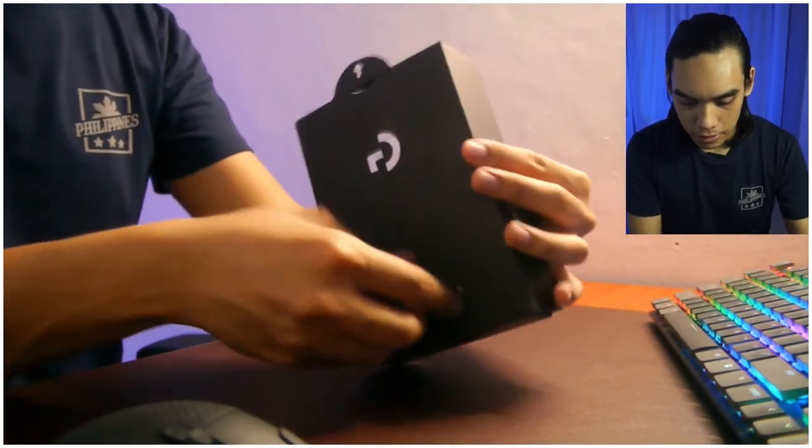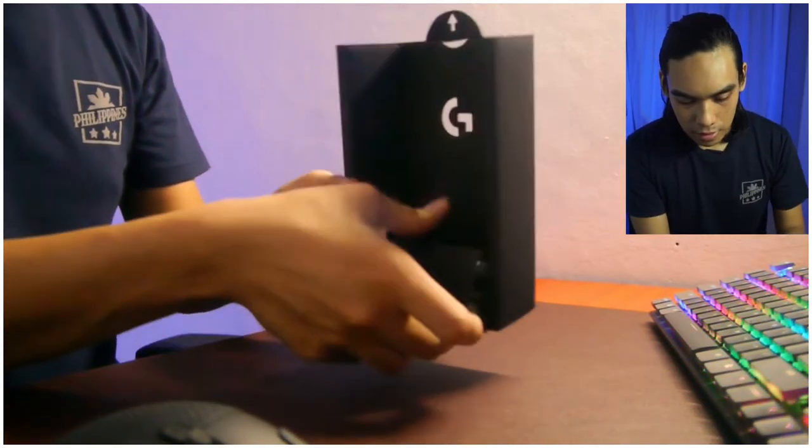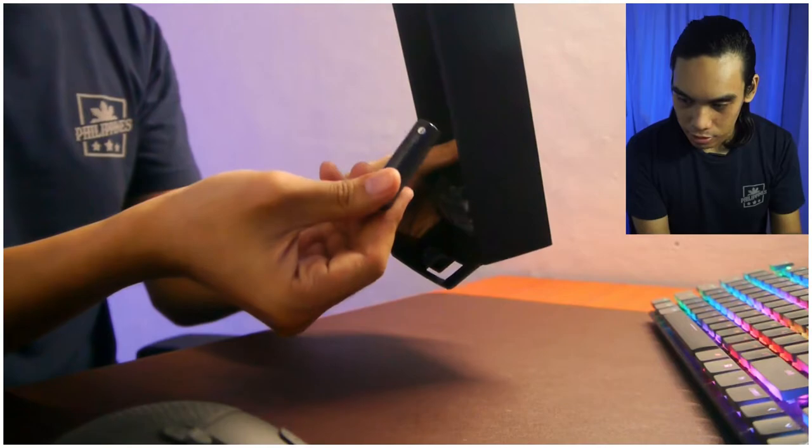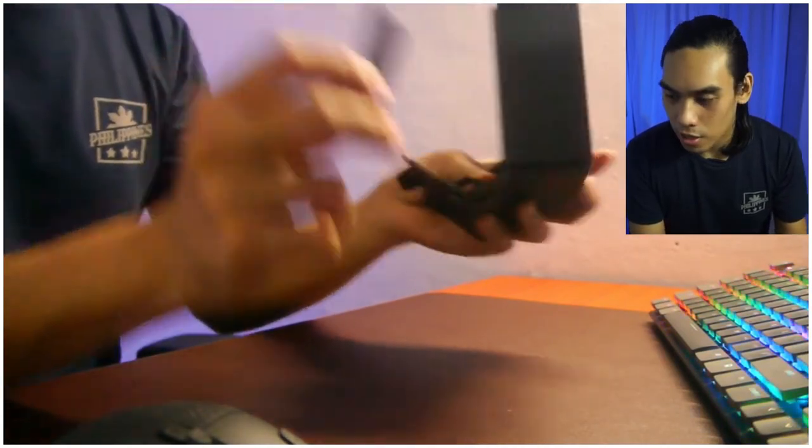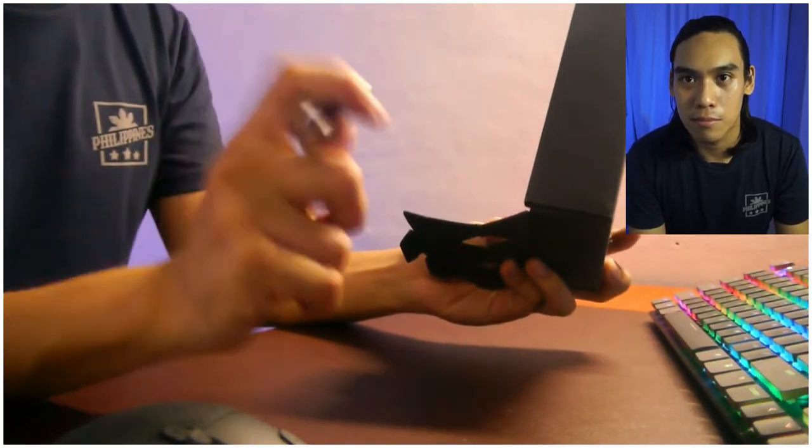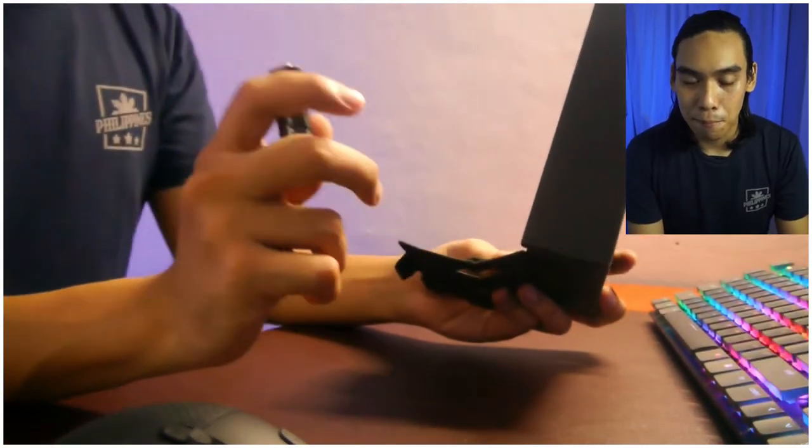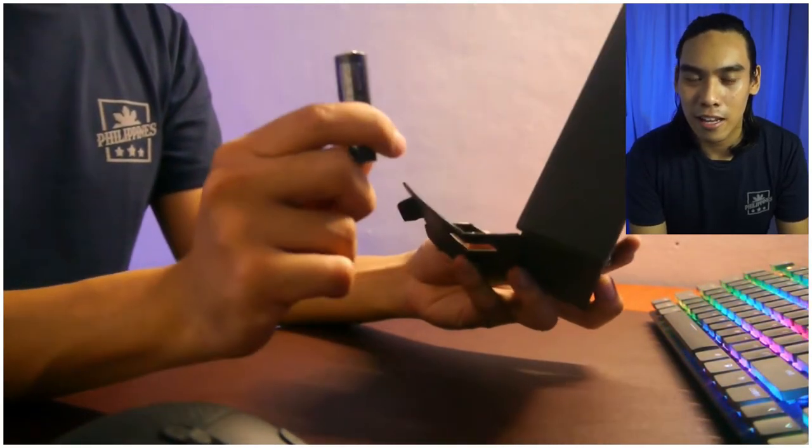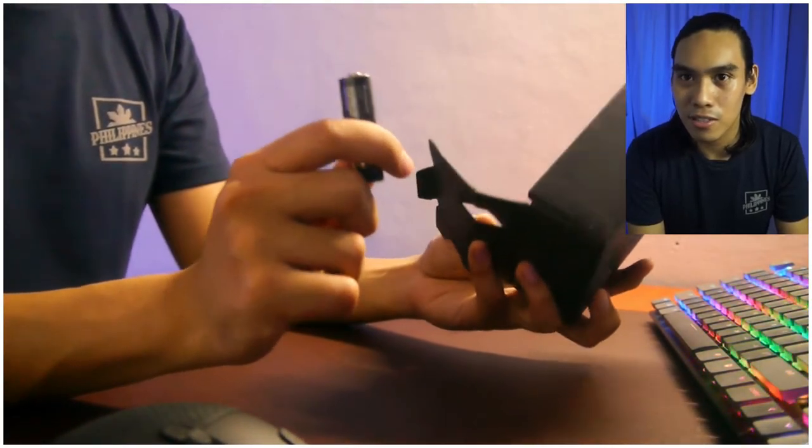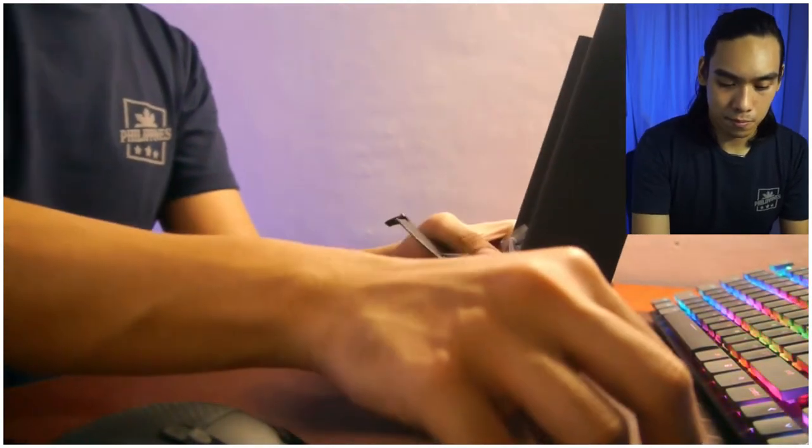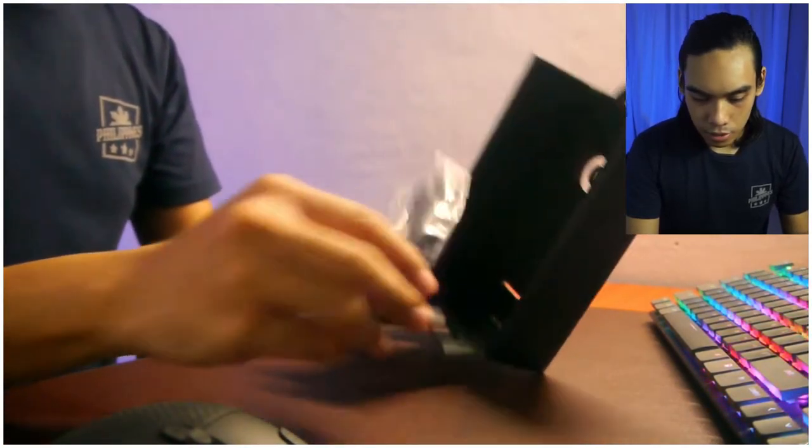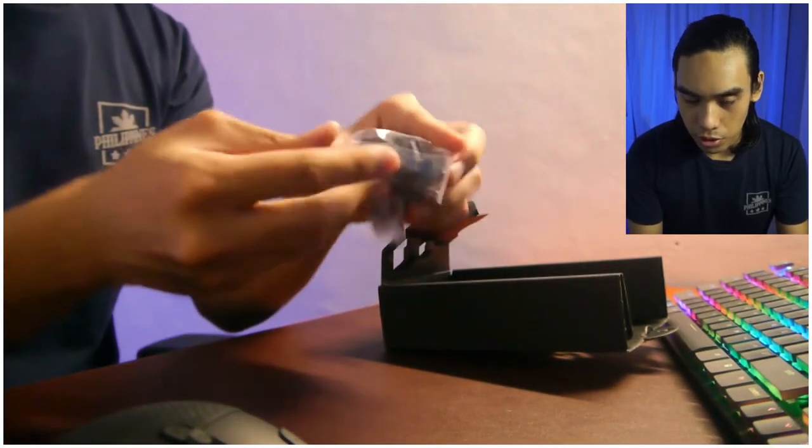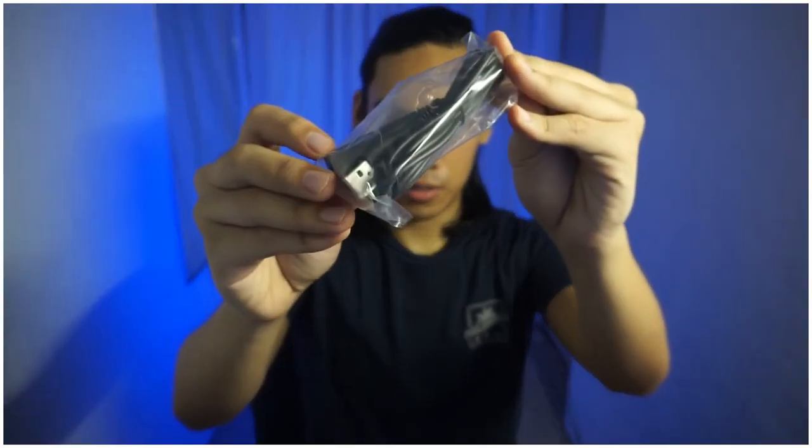Then a hole for the Logitech G logo, nicely presented. Then here is the mouse itself. Here, you can see you can remove this to open this up. Then, my battery is actually an NLO rechargeable battery. The one that includes in this box is actually a Duracell battery that is marked as not for sale, but it has a really nice battery life, almost 5 to 6 months before I replaced the battery. Then a USB extension for your receiver.